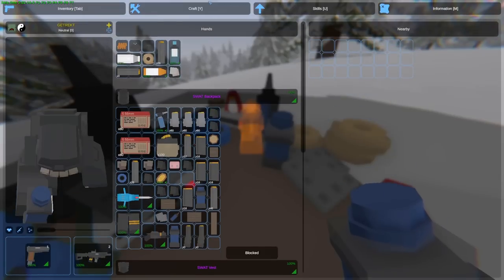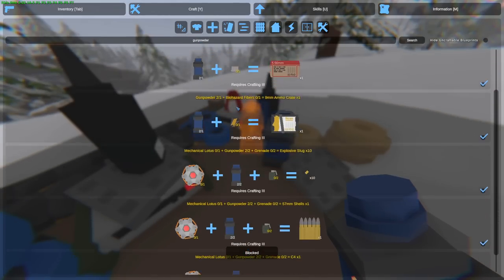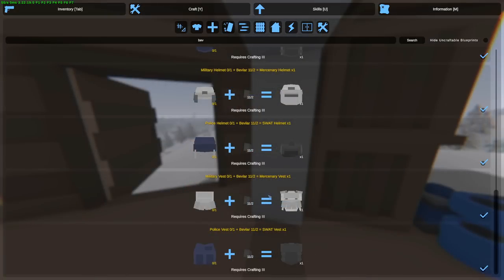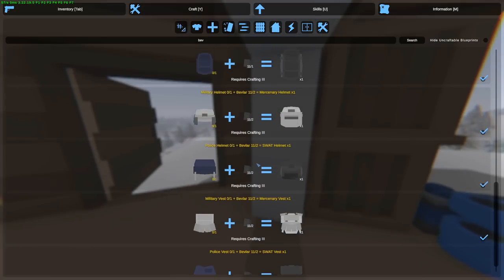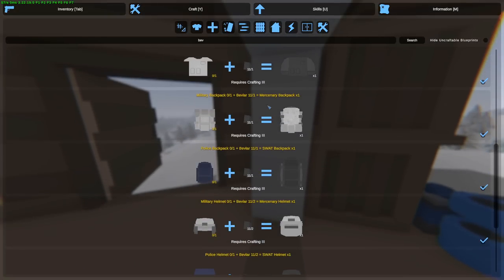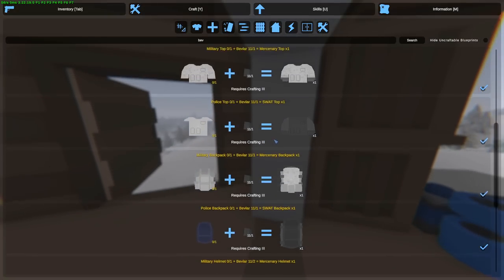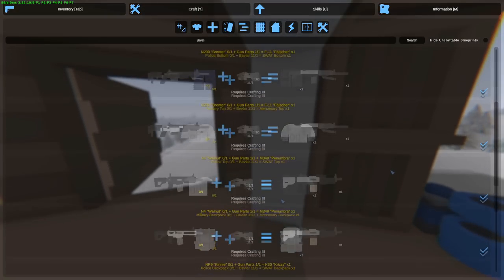With gunpowder, you can craft items such as C4, Explosive Ammunition, and Normal Ammunition. With kevlar, you can craft your police or military clothing into SWAT and Mercenary, which can also give you protection from explosives.